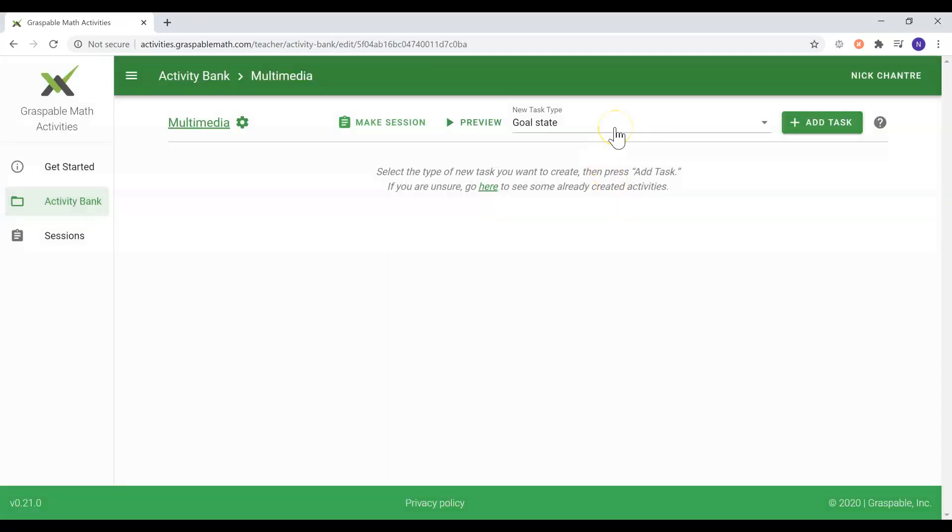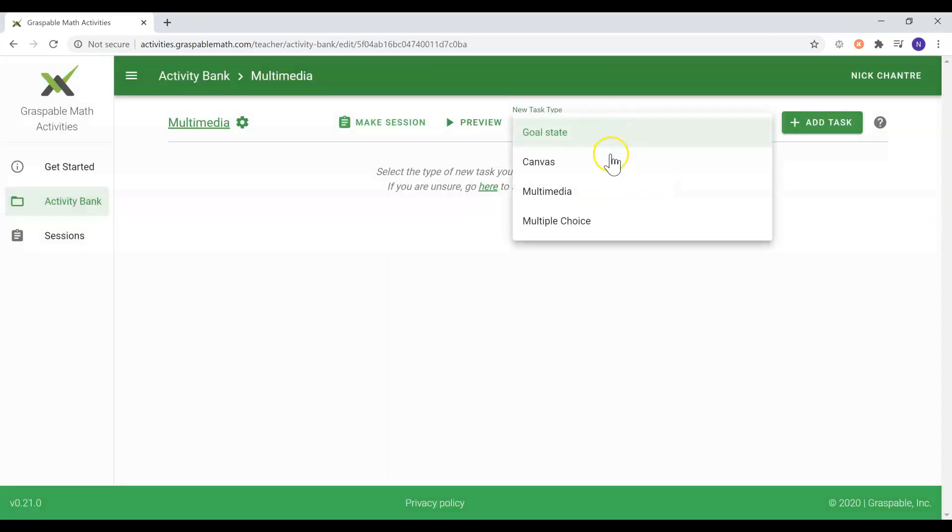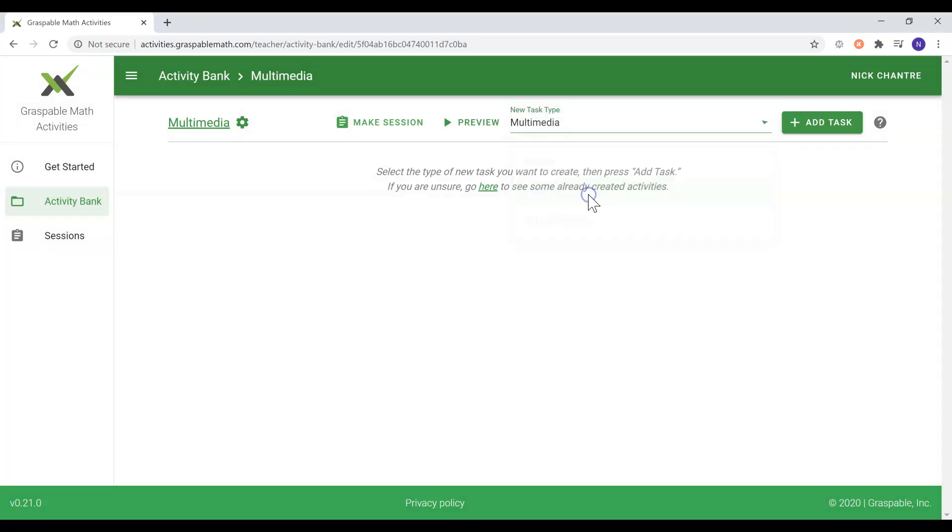The multimedia task allows teachers to present instructions to their students, which are supplemented with videos, images, and links.